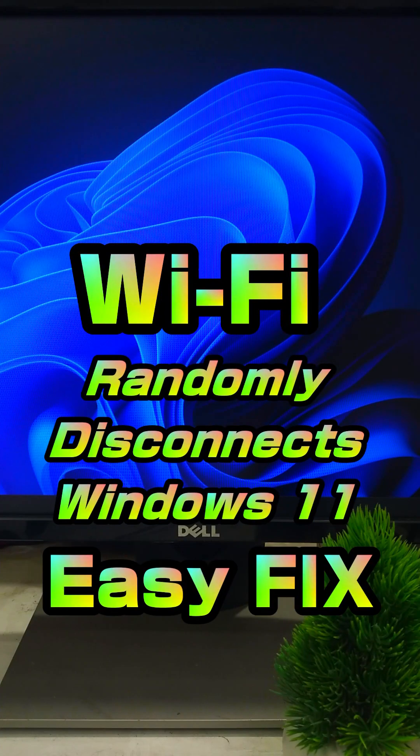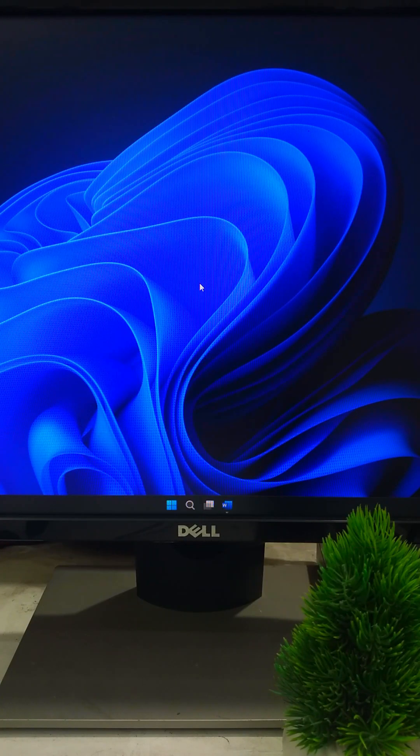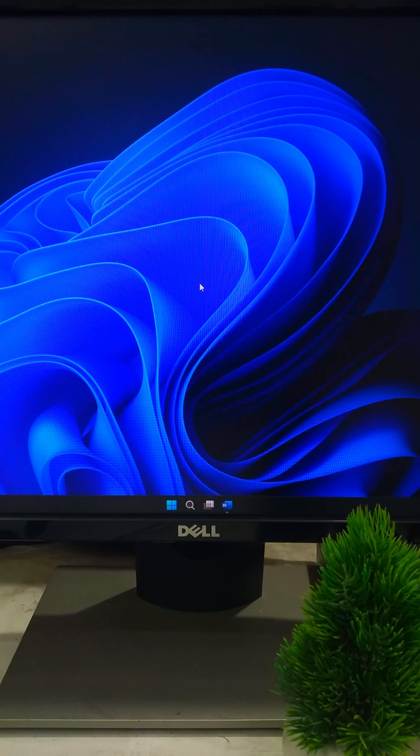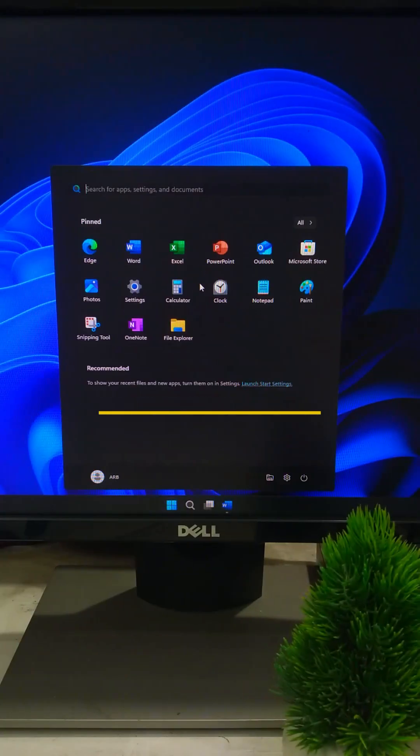If your Wi-Fi on Windows 11 keeps disconnecting, let me show you two quick fixes that actually work.